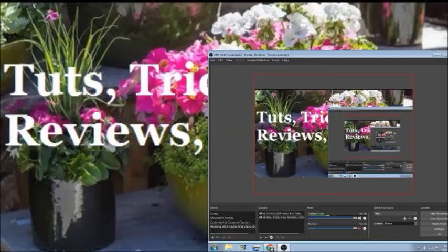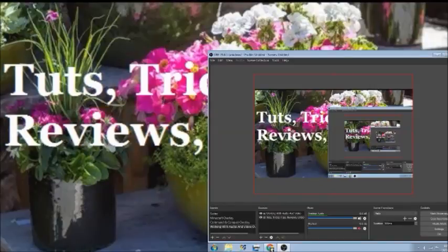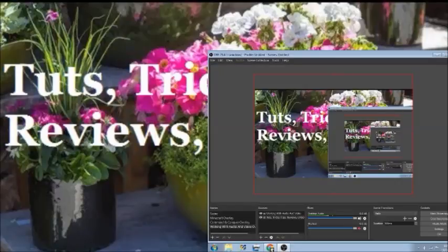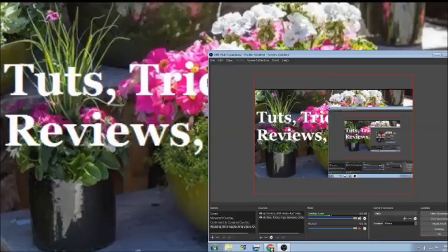I got a suggestion to use OBS and I went ahead and took that suggestion and used OBS instead of XSplit. For my first impression of it, it isn't easy to set up, but once you find good tutorials and people who know how to work with it, you can set it up pretty good. This is how I'm going to set up my preview on OBS for Tuts, Tricks, Tips, Reviews, and Unboxing.